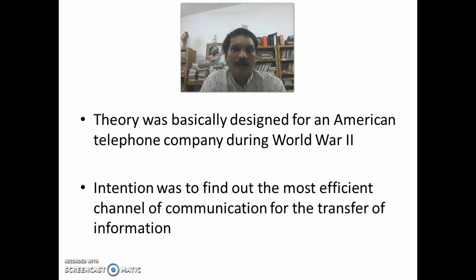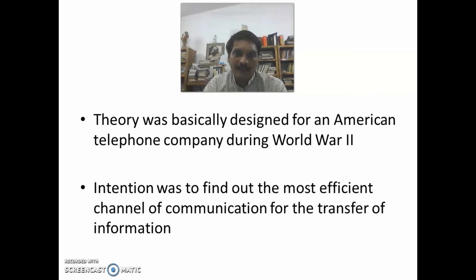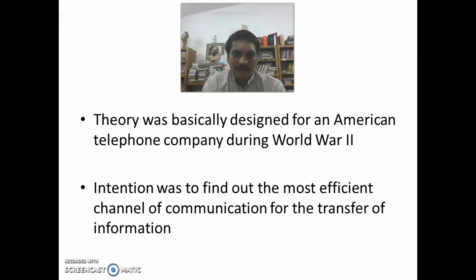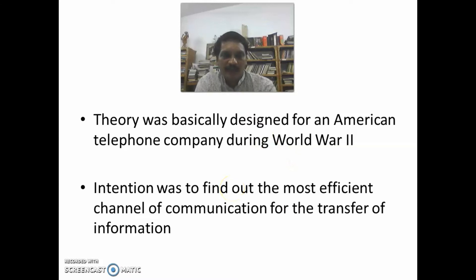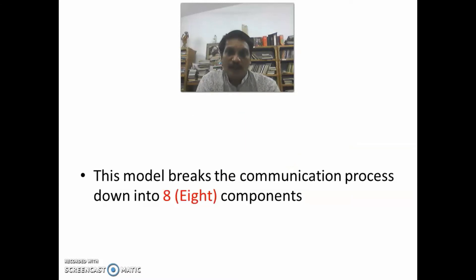The intention was to find out the most efficient channel of communication for the transfer of information. This model breaks the communication process down into eight components.